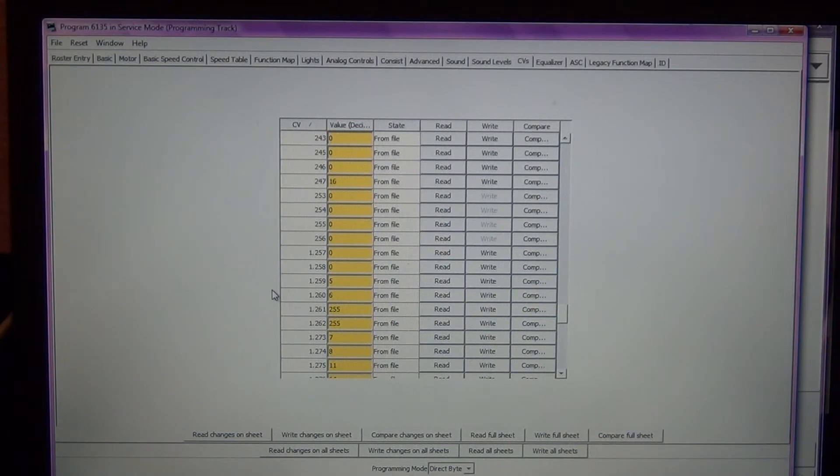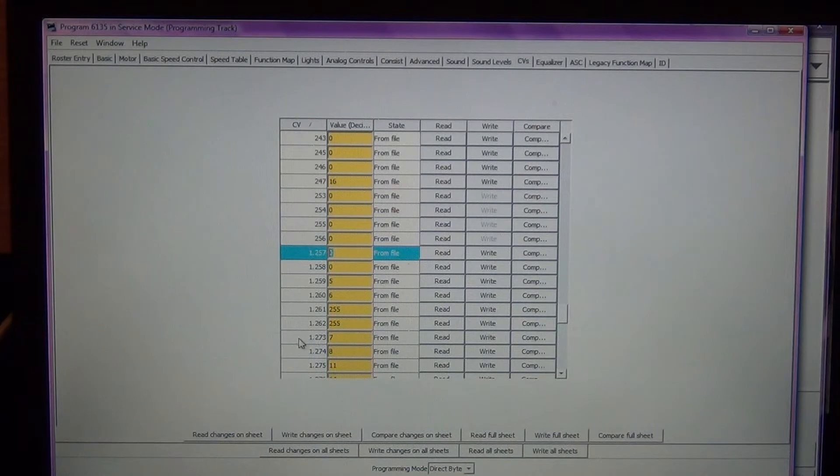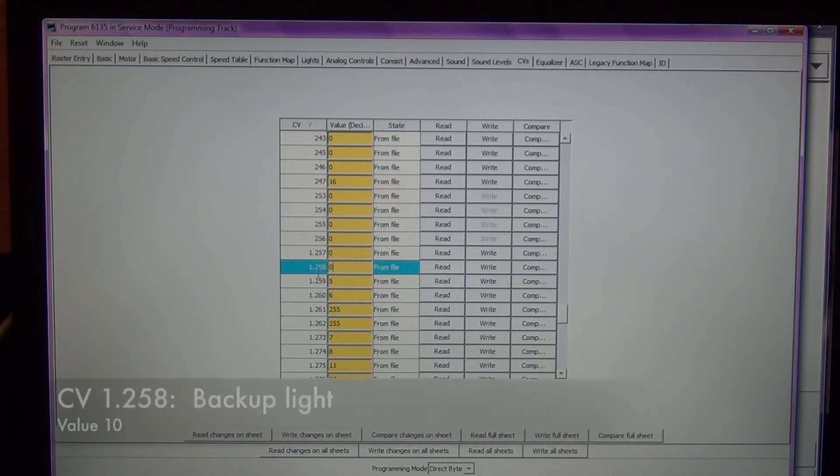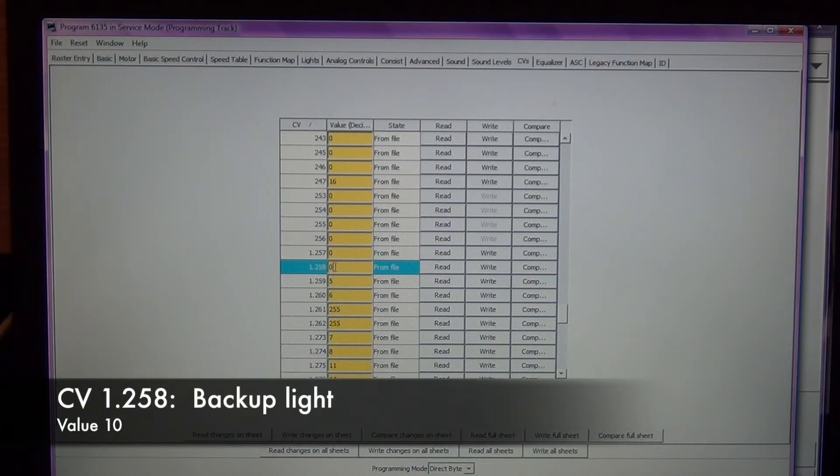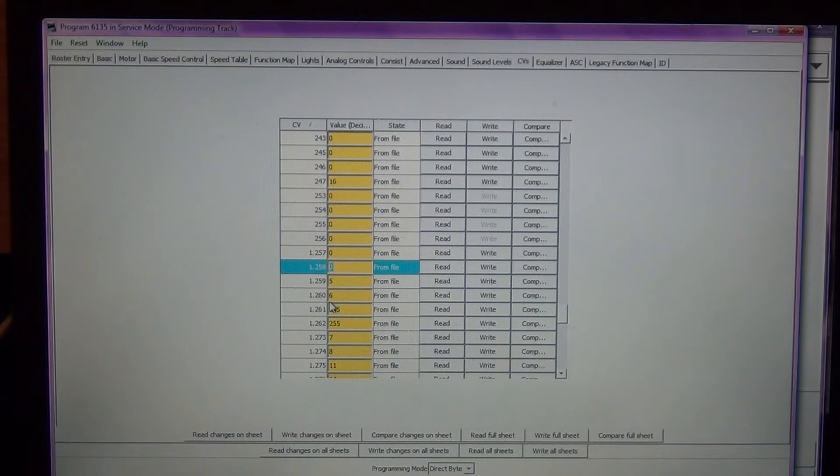We can just access these indexed CVs. So 1.257 is the front headlight, that's at a default zero so we don't have to change it. 1.258 is the rear light, that's also zero. It's currently directional so as you change the direction of your locomotive it's going to switch from the front to the rear.